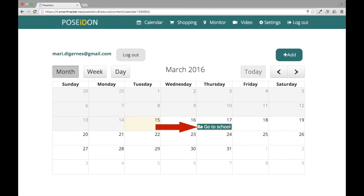Click save. Now the event is saved in the calendar and will appear in the Poseidon app on the user's mobile device.